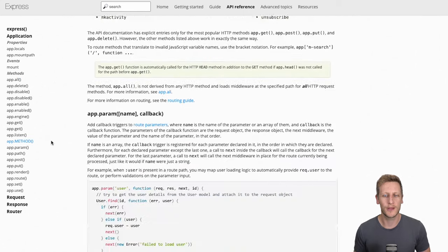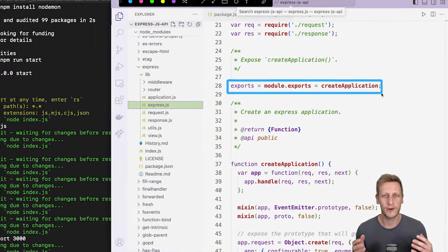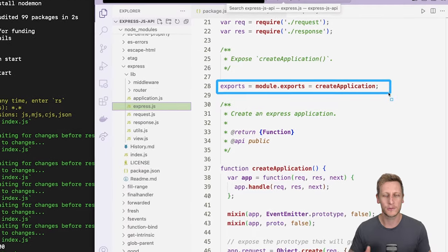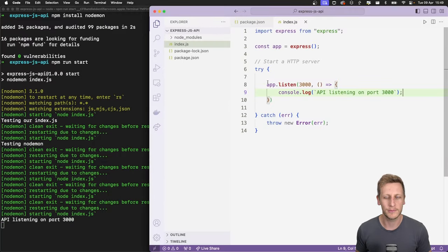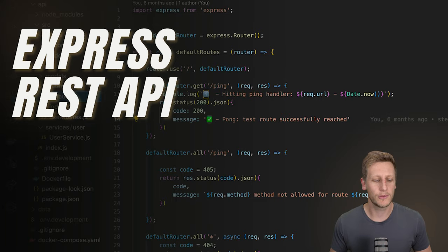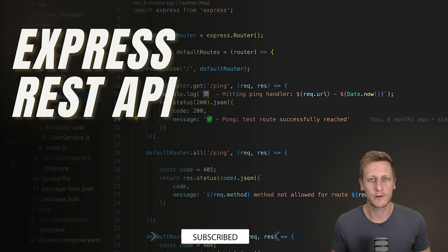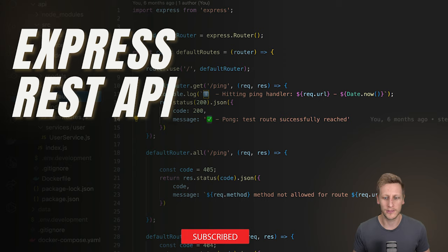Once you've completed this tutorial, you'll have a deeper understanding of how HTTP servers work in general, as well as how to build them using the Express JS framework. You can find links to the code in the comments below. Don't forget to like and subscribe to stay notified for future videos.